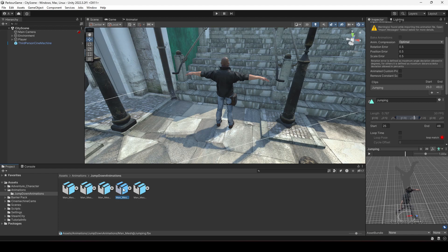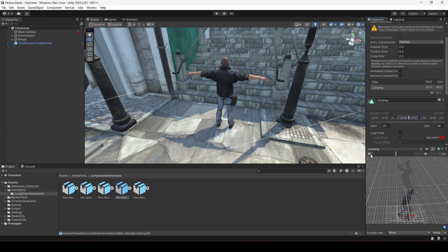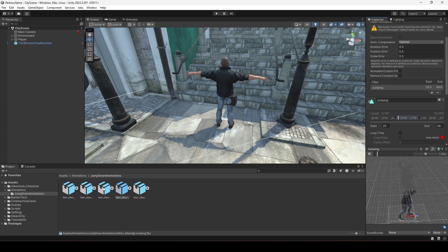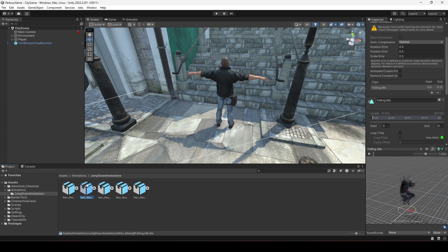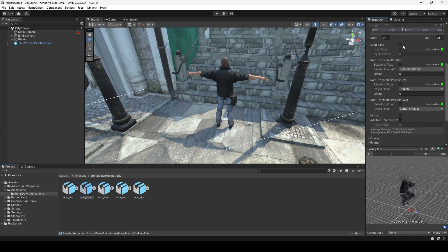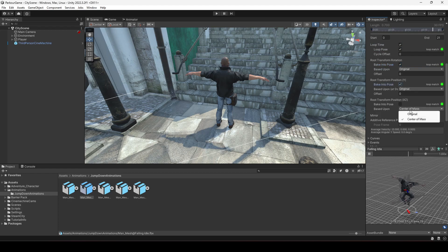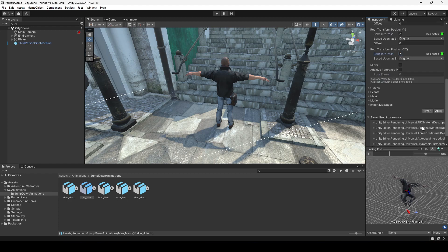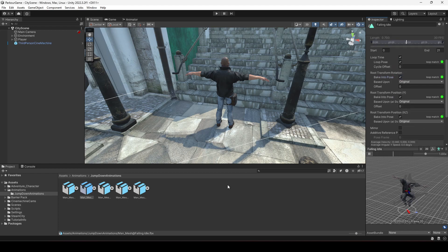We will be joining these animations to create a full animation sequence. This will be our first animation when the player jumps off the obstacle. Next we need the 'falling idle' animation for when the player is in the air. For falling idle, enable Loop Time and Loop Pose, set Begin to Pose to Original for both options, then click Apply.